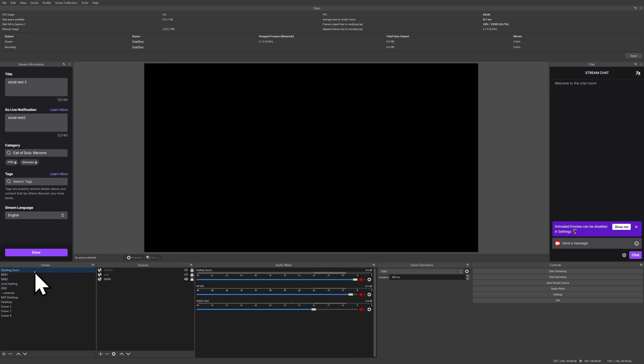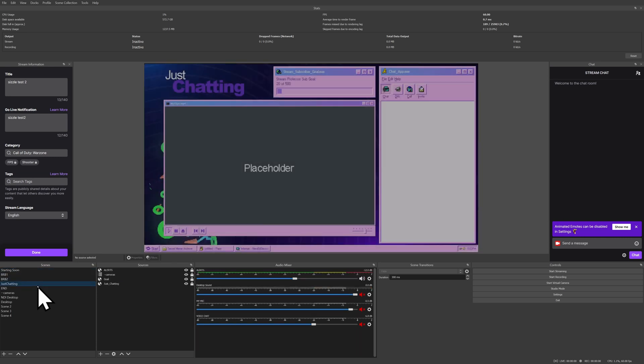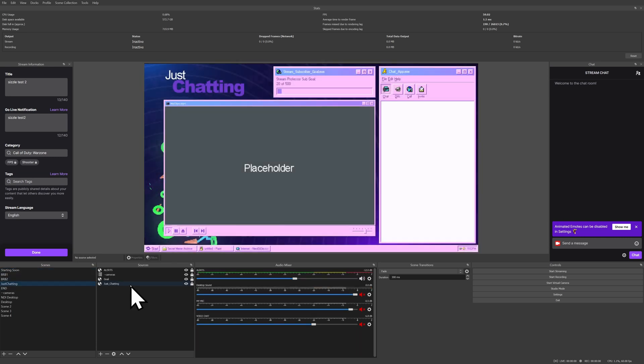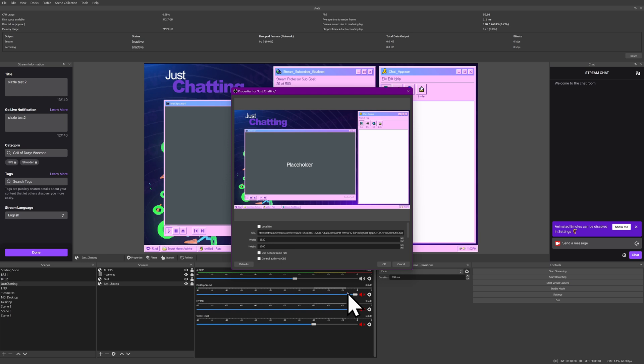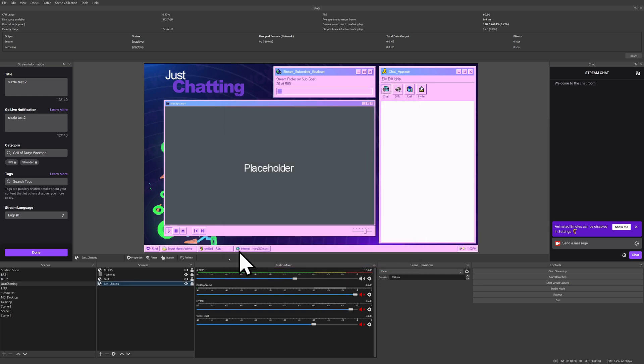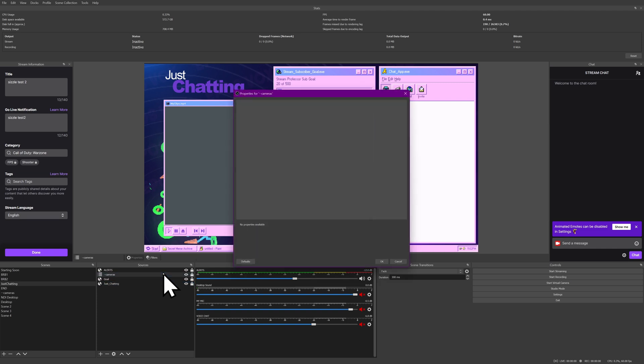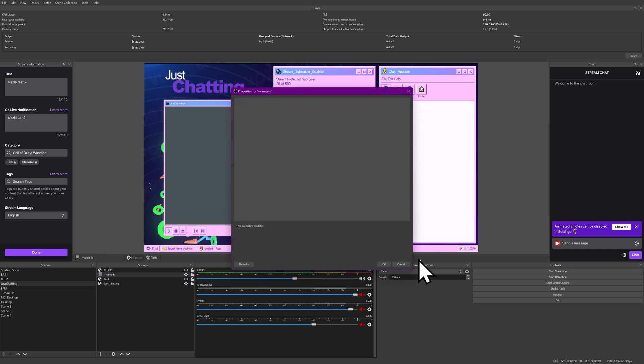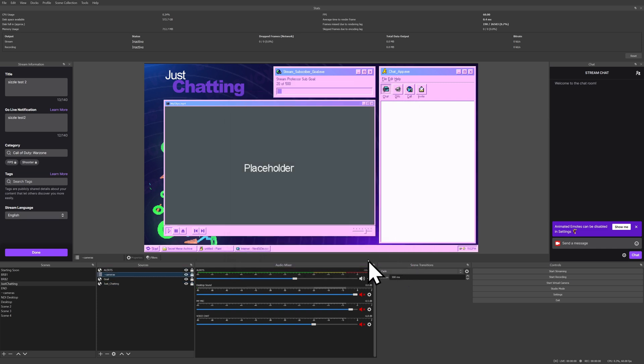However, if you are using a tool like, say, for example, Stream Elements, most of this layout is just browser sources. So these will import back with the scene collection once I import that later on. So that's going to be totally fine.